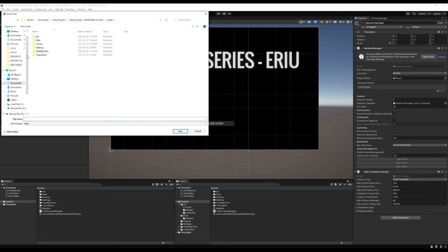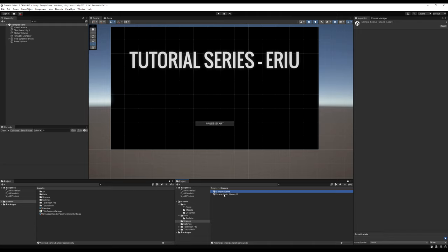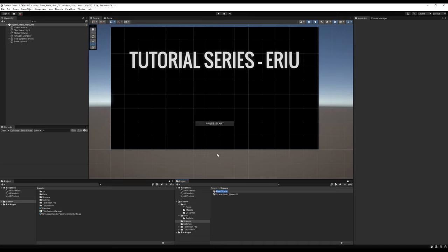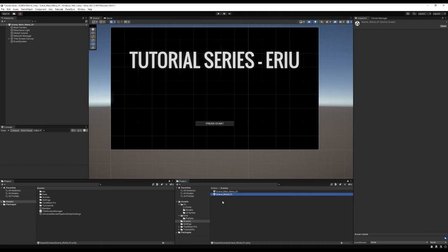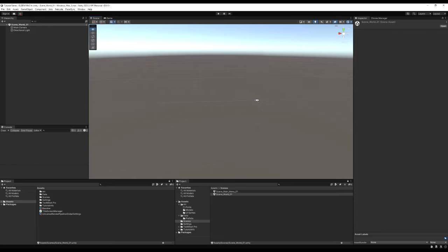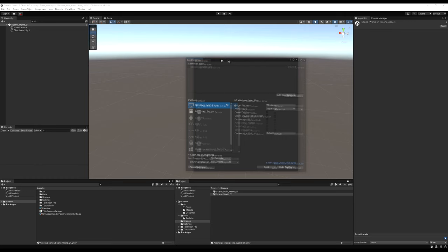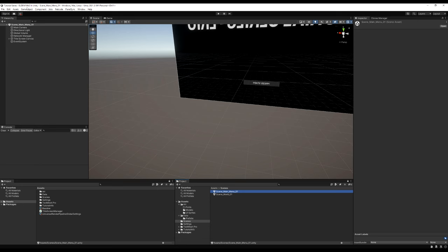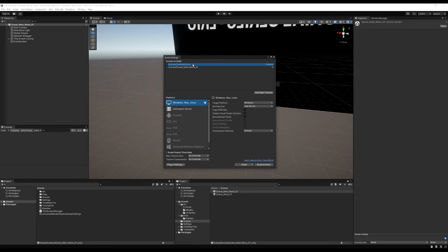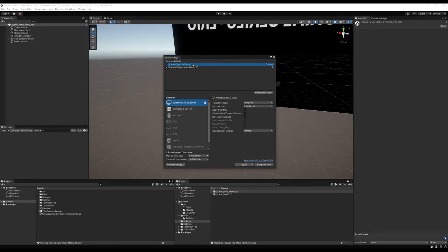I'm going to save the scene as 'scene_main_menu_01.' After saving, I'll delete the sample scene and create a new scene for our world called 'scene_world_01.' This project will have two scenes: the menu scene and the world scene. We need to add both to our Build Index. Go to File > Build Settings, open the main menu scene, click 'Add Open Scenes,' then do the same for the world scene. You'll now see scene zero (main menu) and scene one (world).